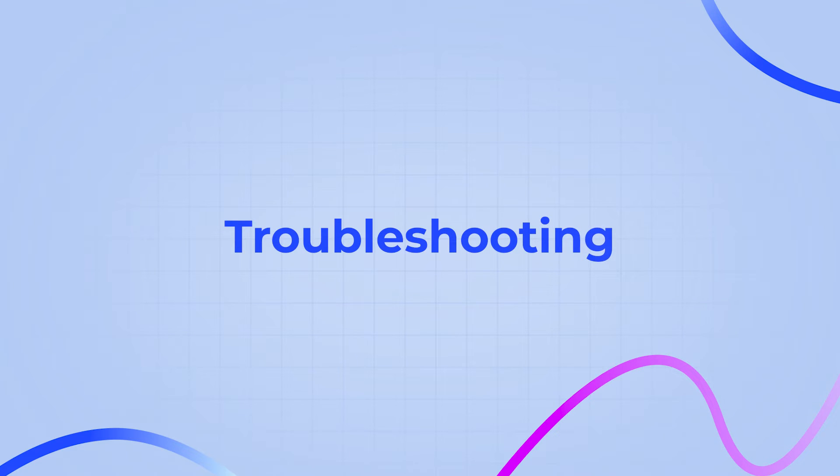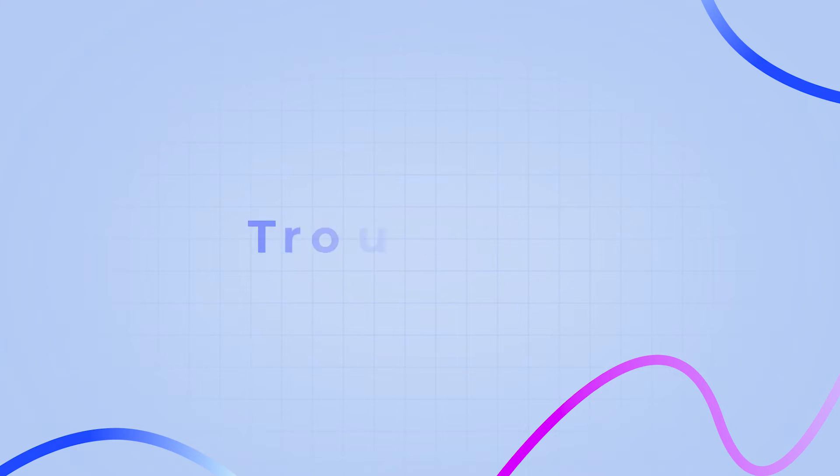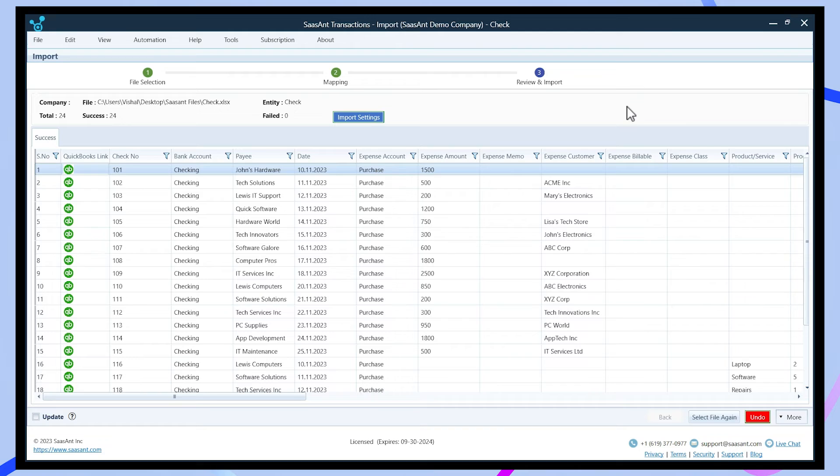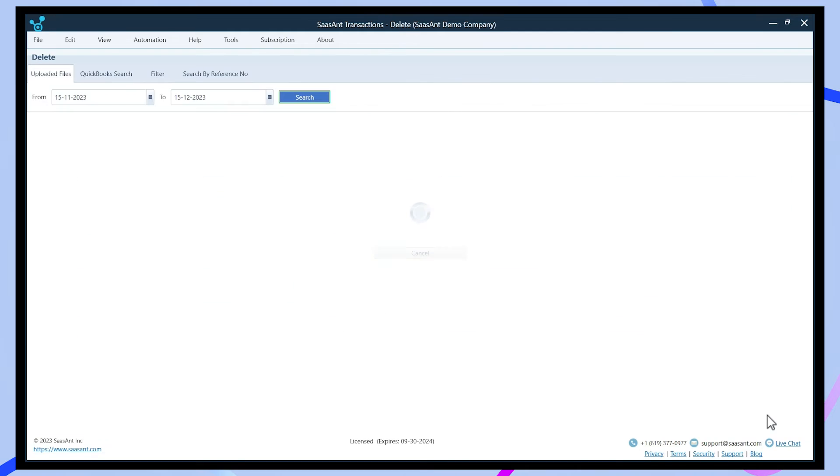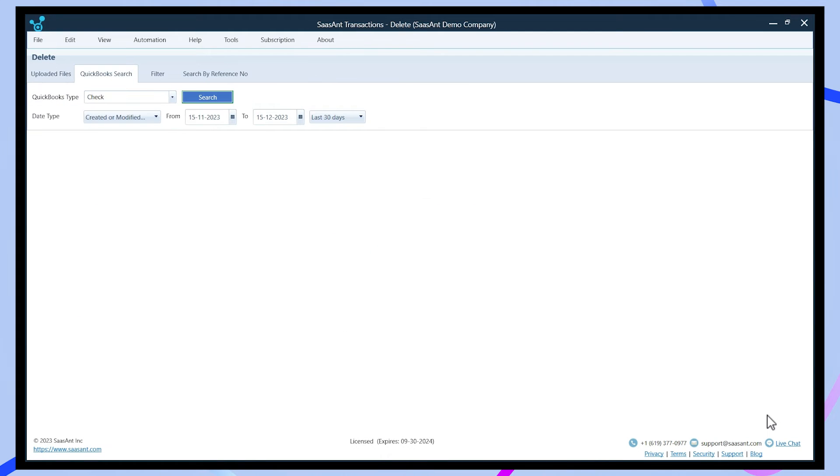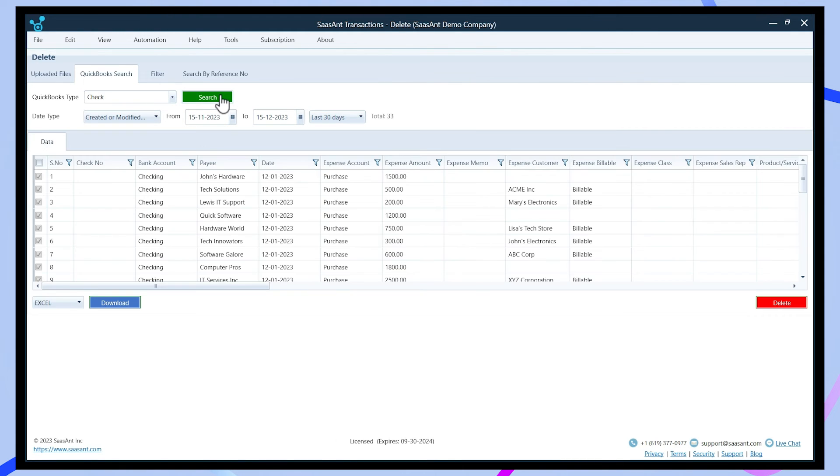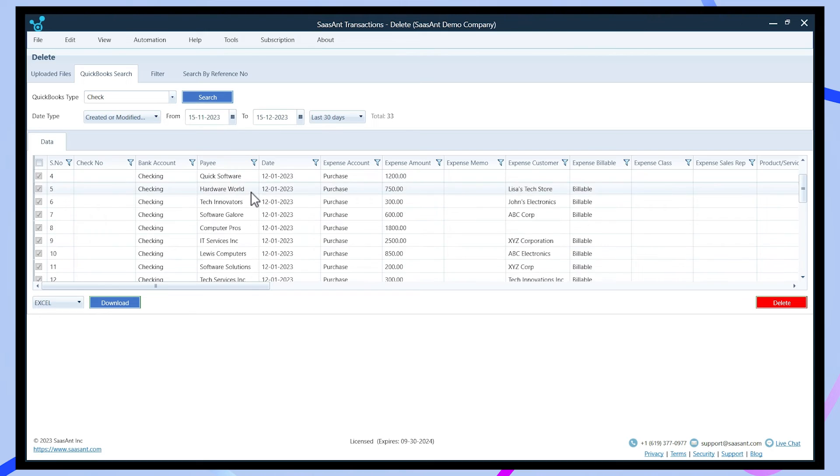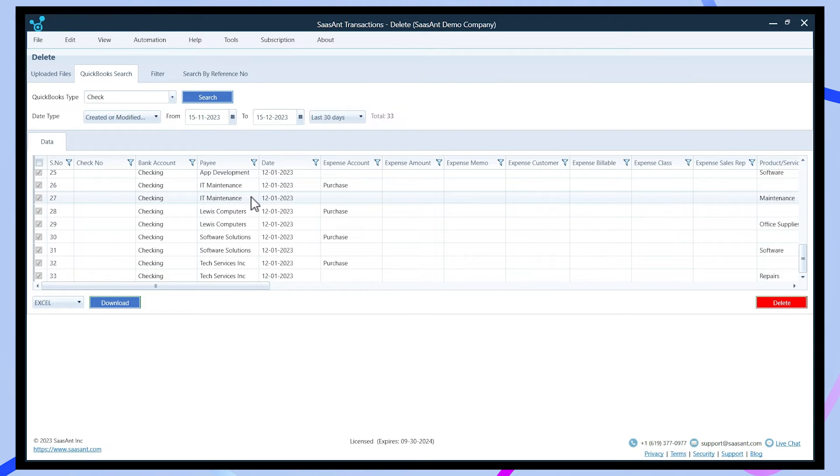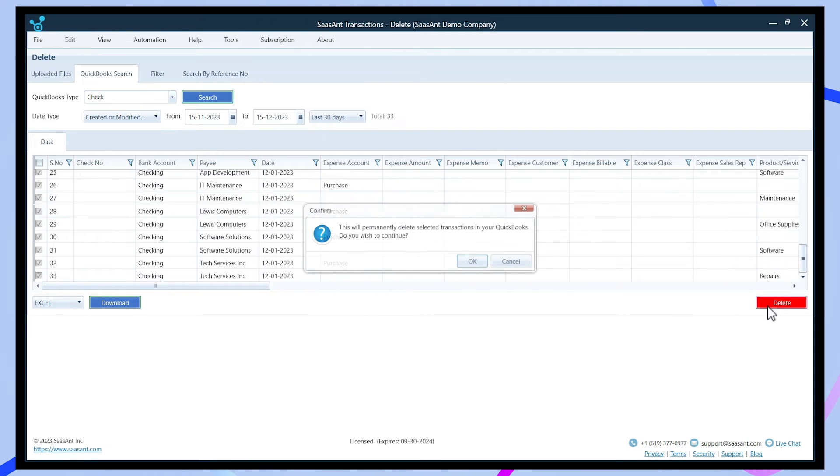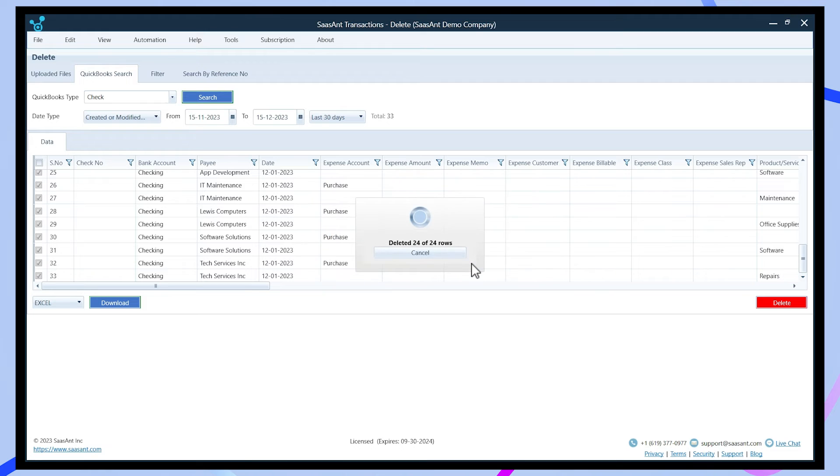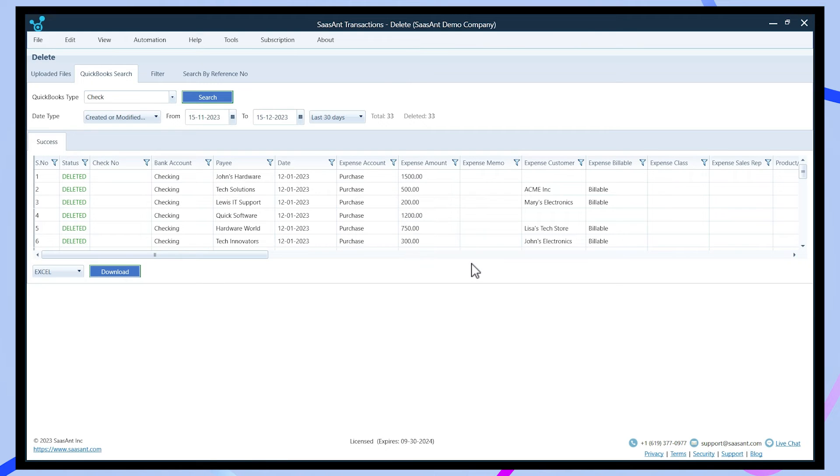Let's see some troubleshooting tips if you encounter any import issues. If you imported the wrong file into QuickBooks, missed adding information, duplicated a file import, or incorrectly matched data, you can use Saasant's undo feature to quickly remove any entries processed incorrectly.